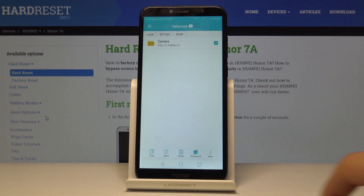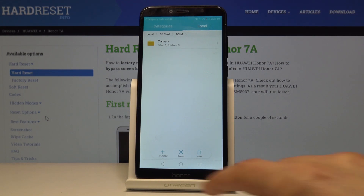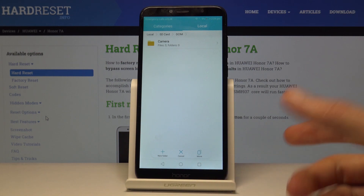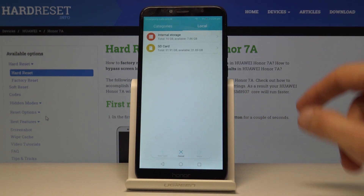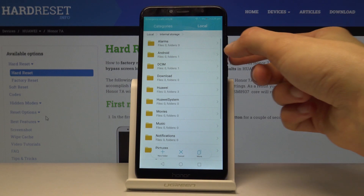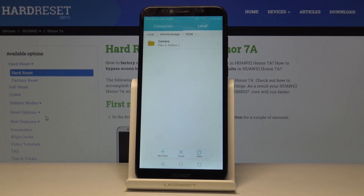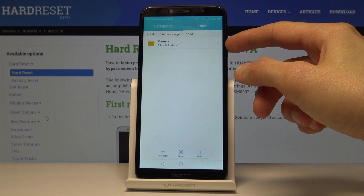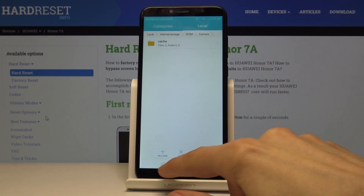For this I'm just going to use the move option. Once you tap on it you have three options up here: cancel, move, or new folder. What you want to do now is navigate to where you want to move it. I'm going to go to the phone storage right here, and just to keep it organized I'm also going to put it in the DCIM folder. You can see there is already the same folder called camera but it's empty.